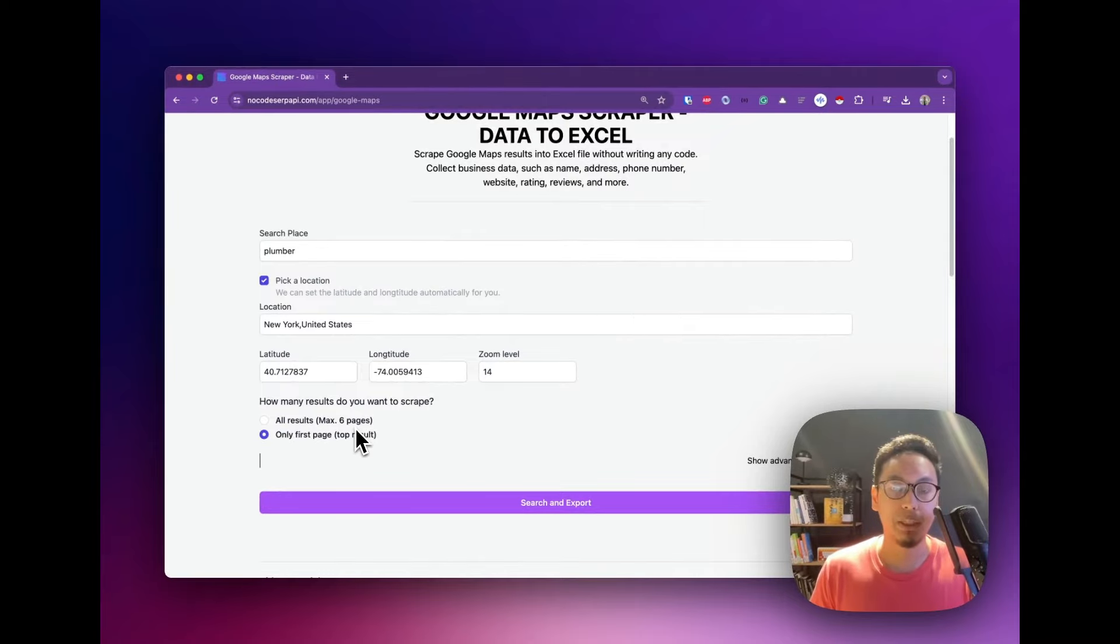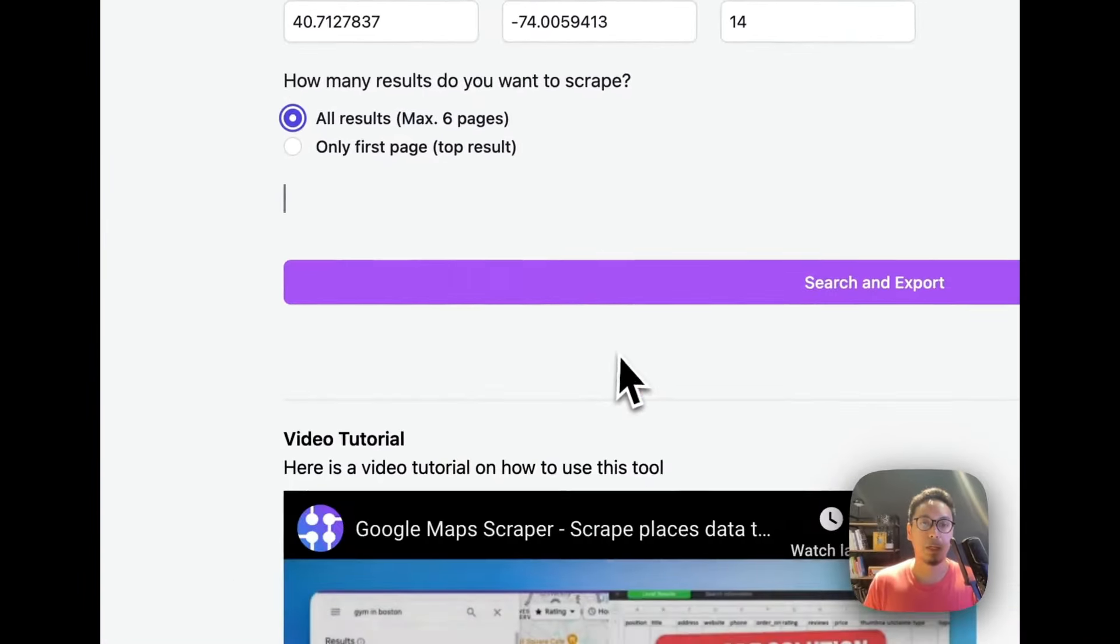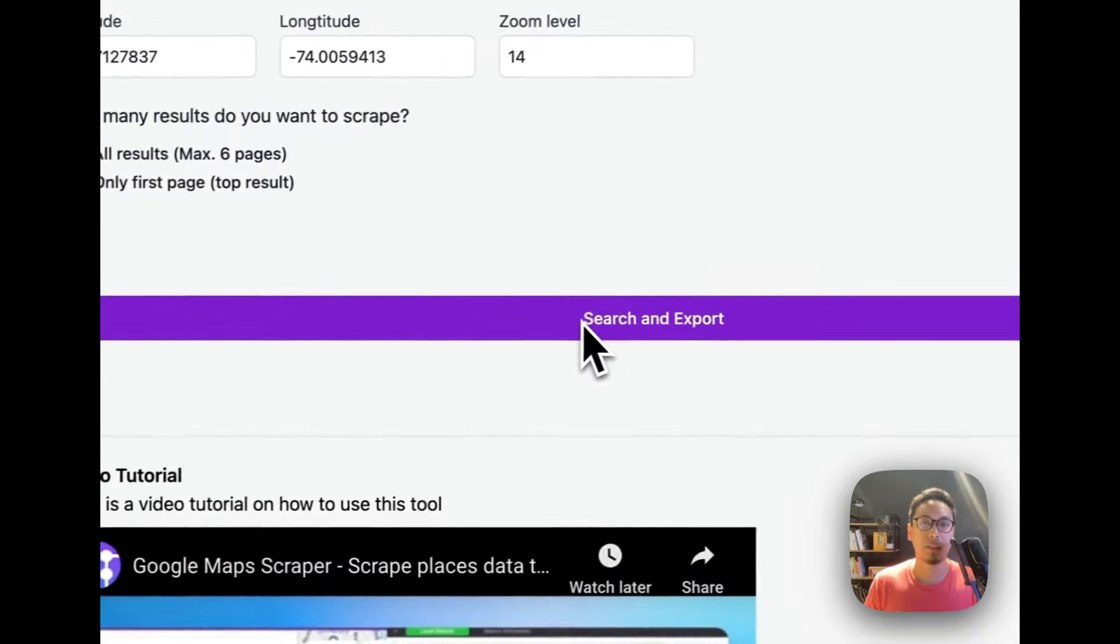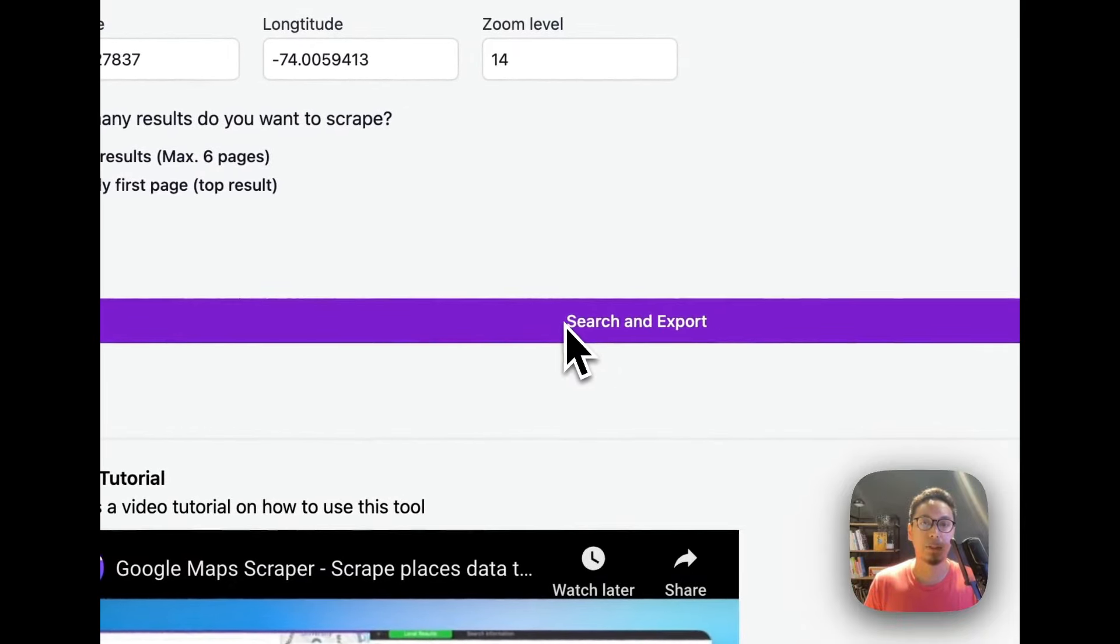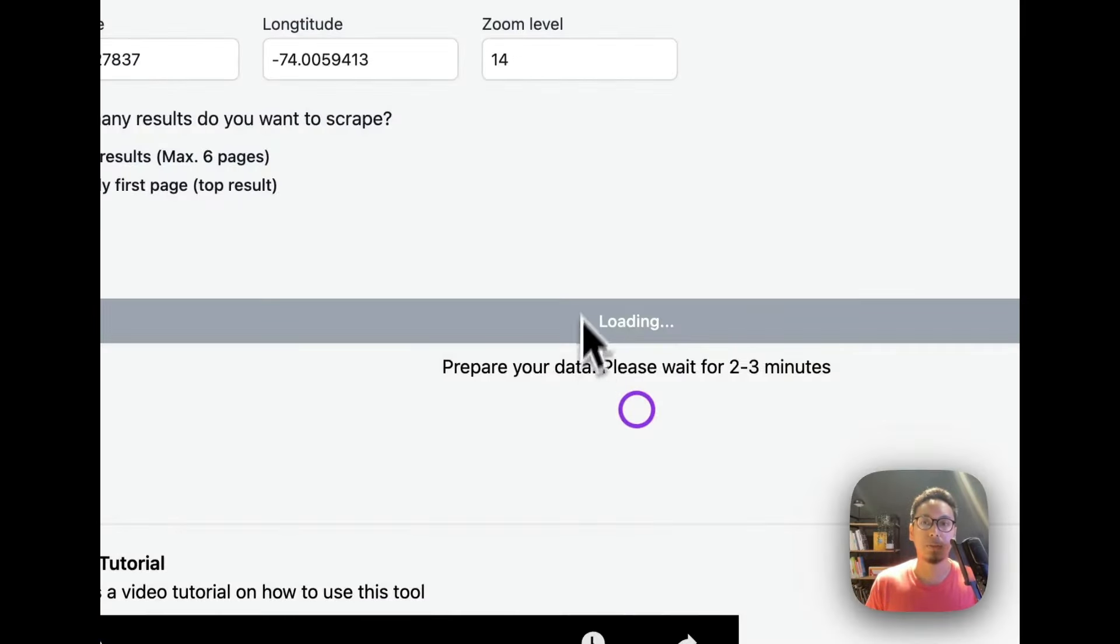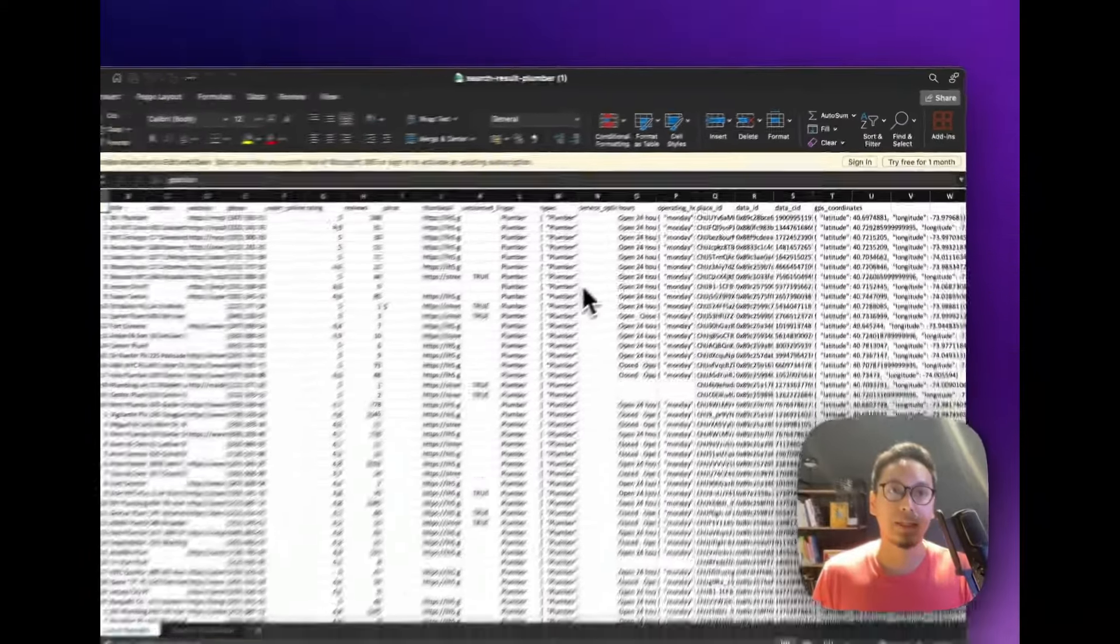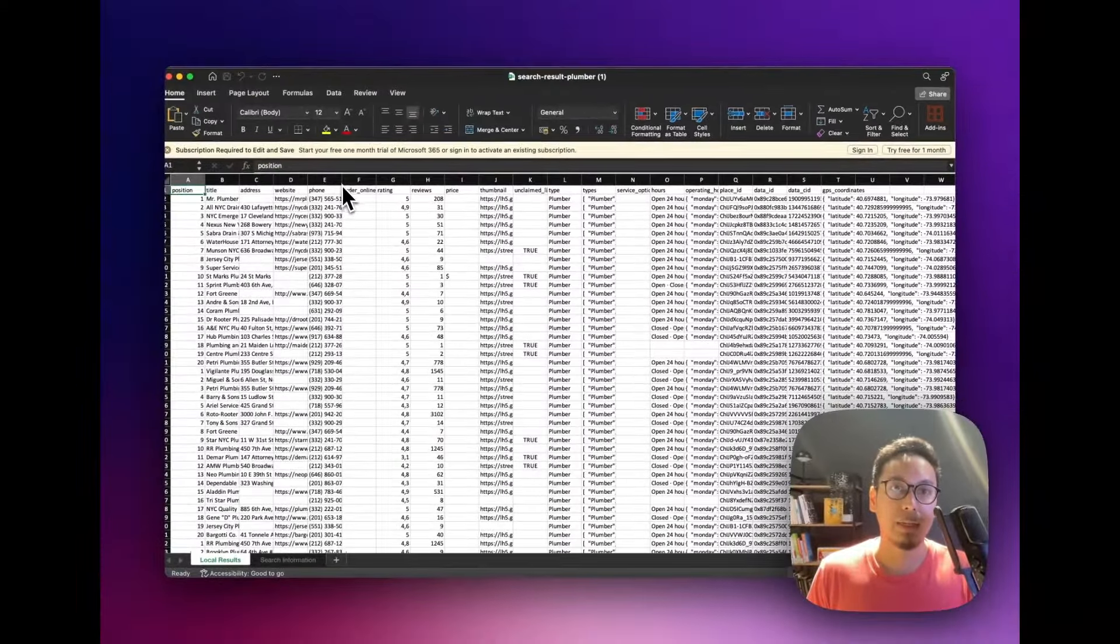I'm going to pick all results and click on the search and export button. Let's continue. After around 10 seconds, our data is ready.